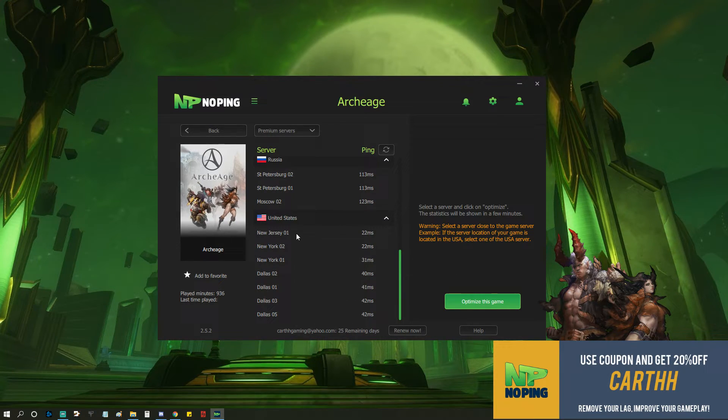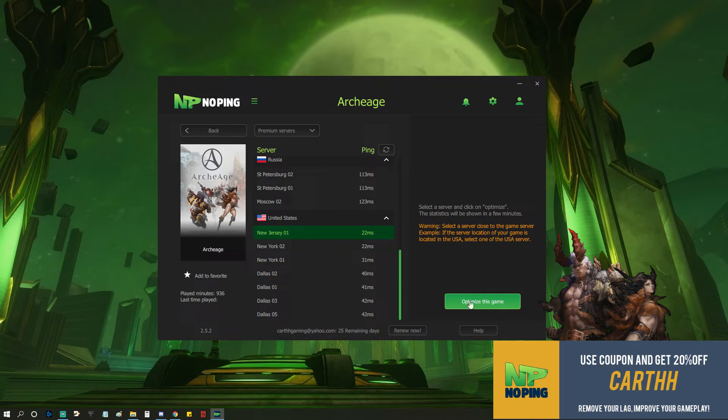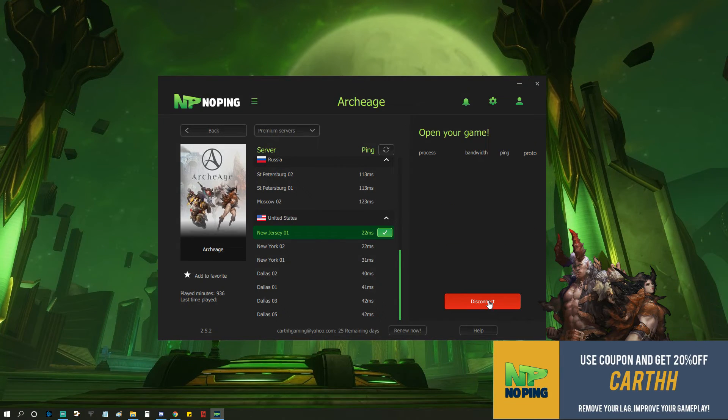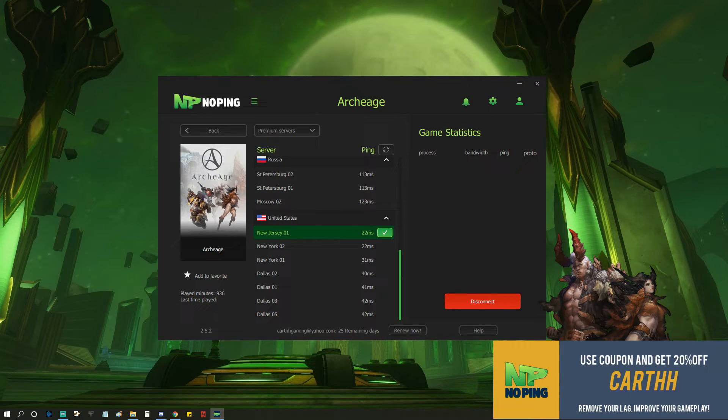So once you pick the server you want, you're going to click on it, optimize this game. You're going to wait for it to finish optimizing, and there you go.